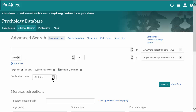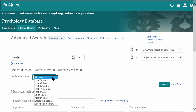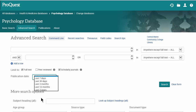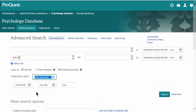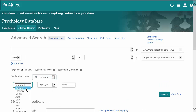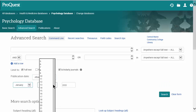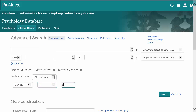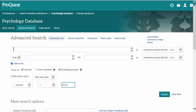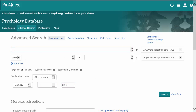The next thing you should do is update your dates. We're going to want articles within the last five years, so we'll pick after this date and we'll pick January 1st of 2012. Now we can start putting our search terms in.